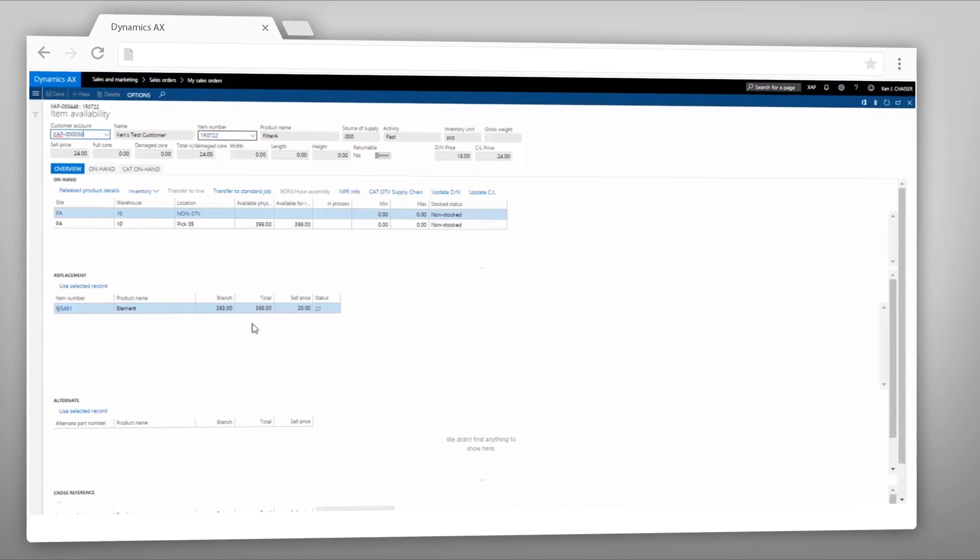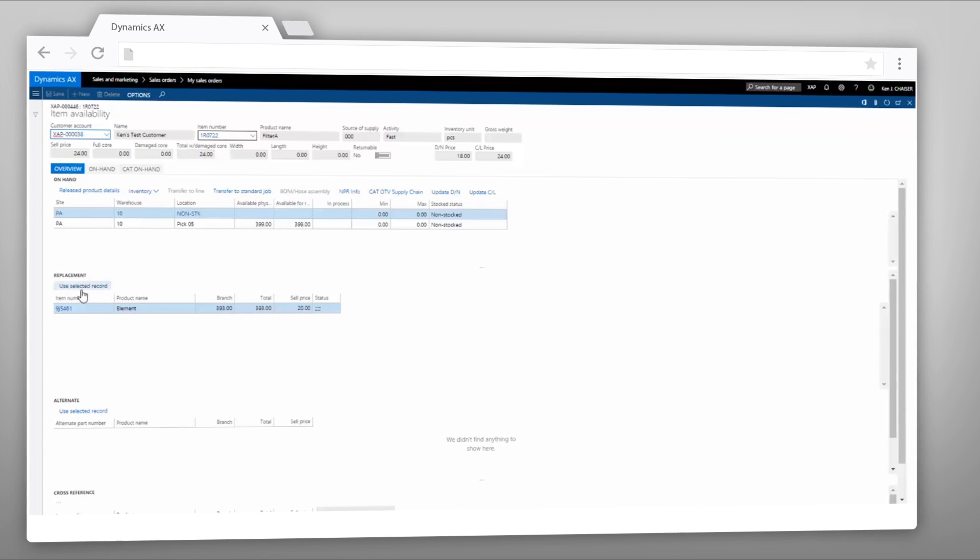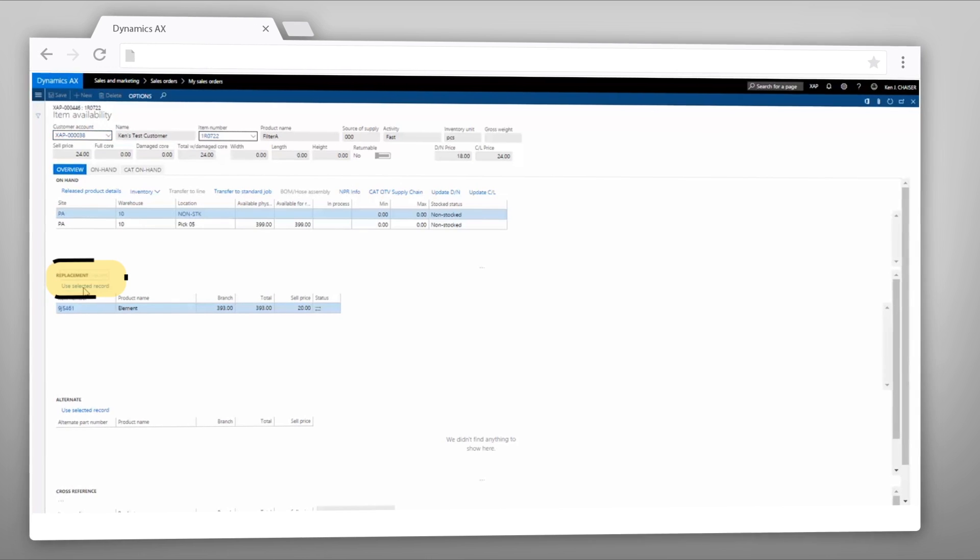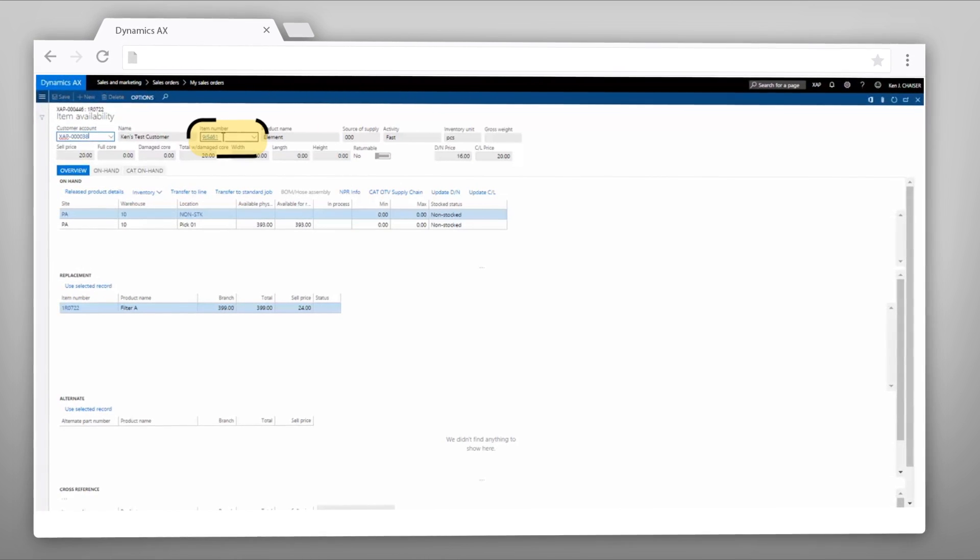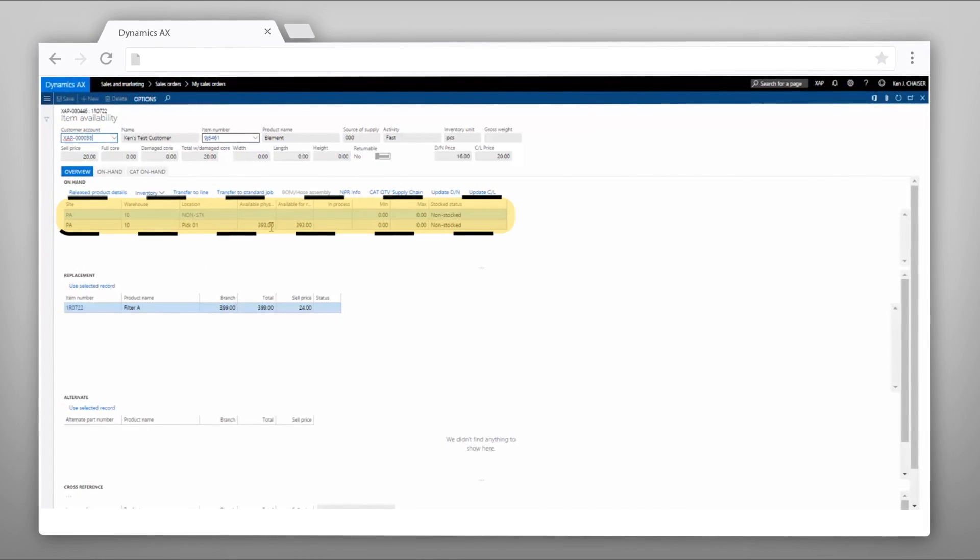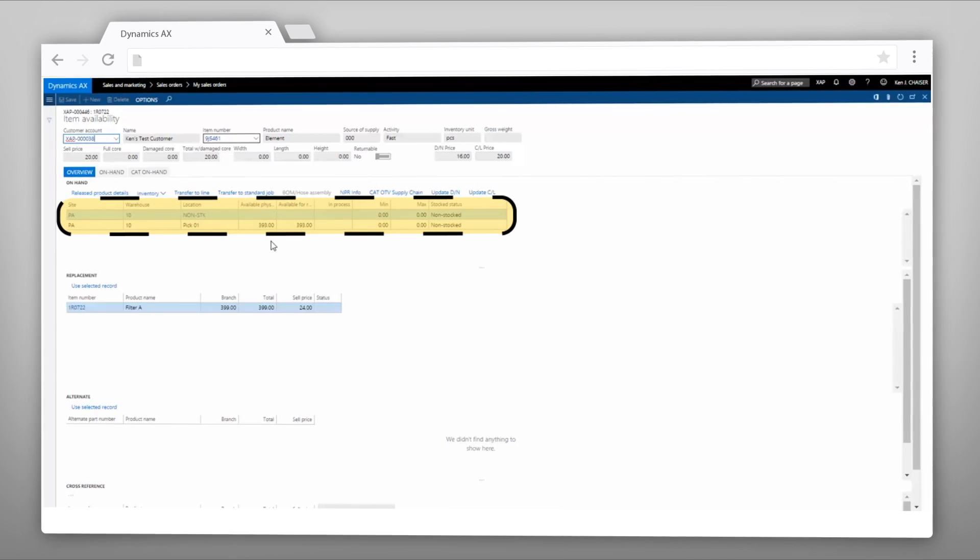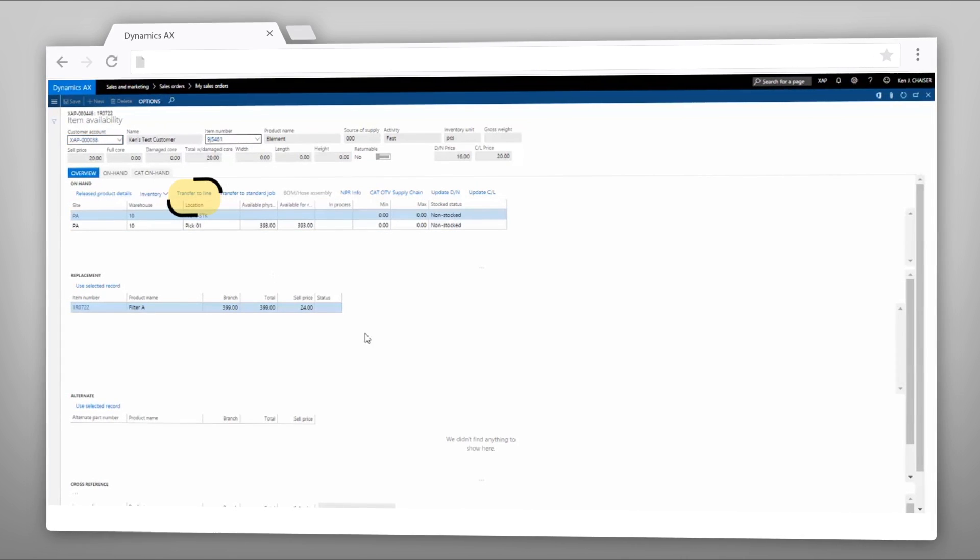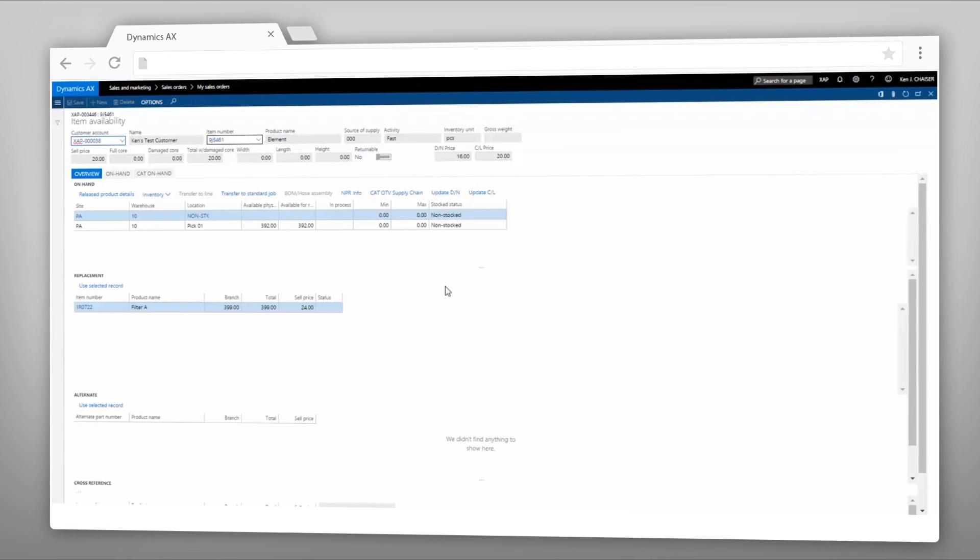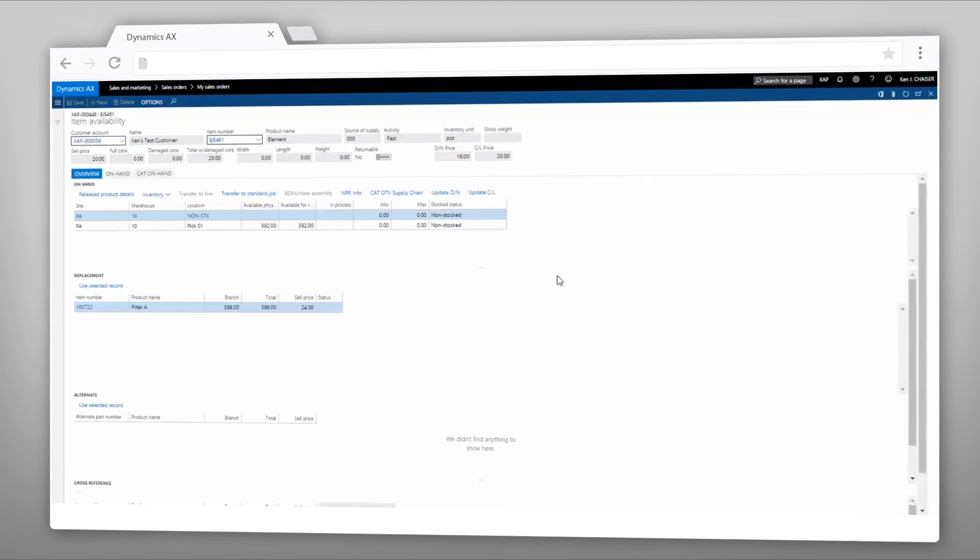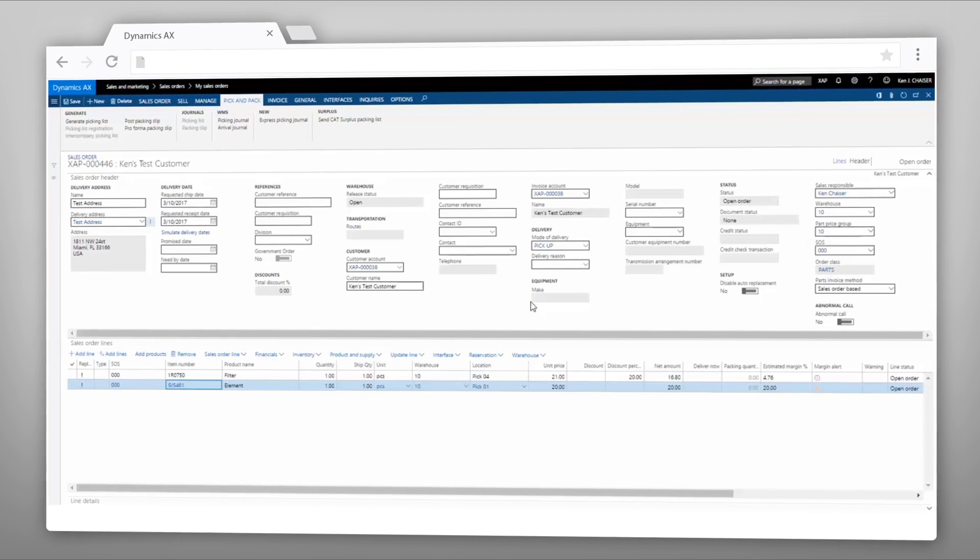I can click 'Use Selected Record' to bring that part up to the top and see the actual availability for it. Then 'Transfer the Line' will bring that old part number back to the sales order. This is very useful in helping a dealer utilize all their old inventory before starting to sell new inventory.